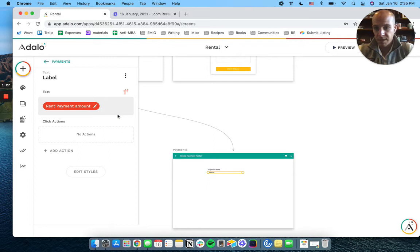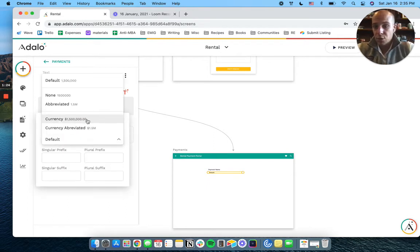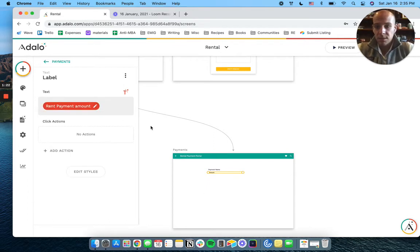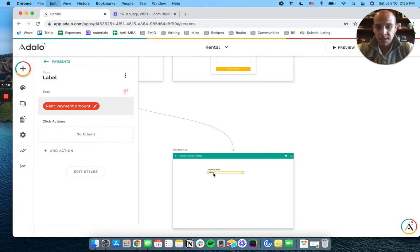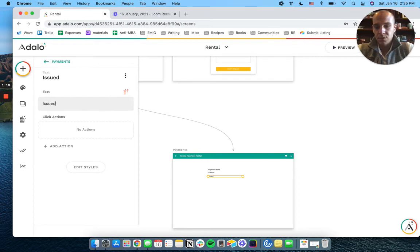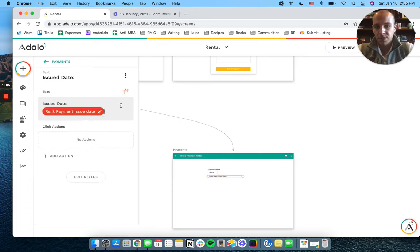There's going to be an amount that's going to be a currency because it's a dollar. Let's add an issued date. And we'll add our payment issued date.